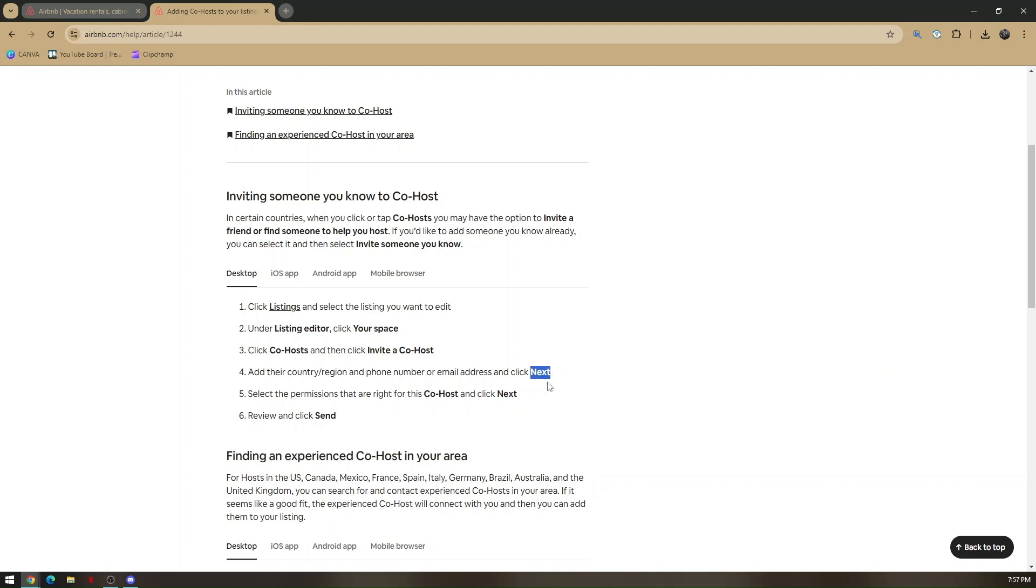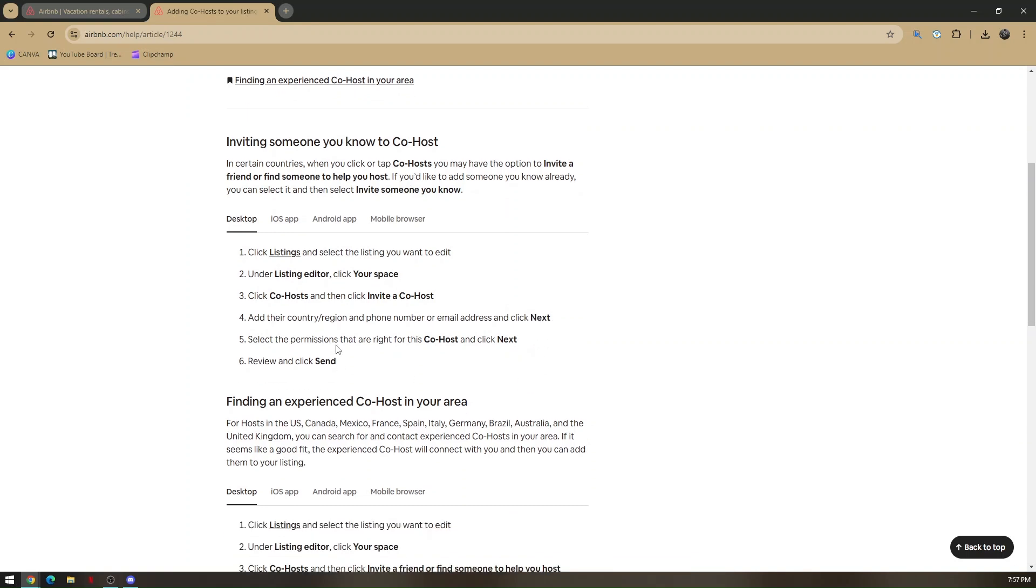Click Next, then select the appropriate permissions for this co-host. Click Next again, then to review the co-host you added, press Review and click Send.